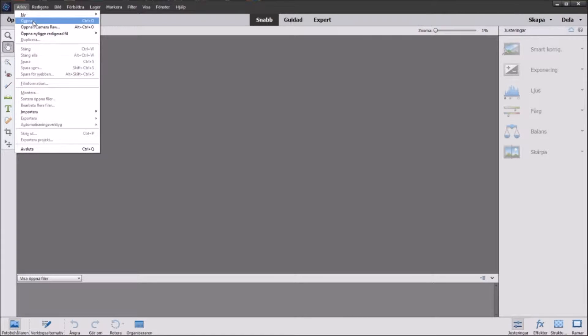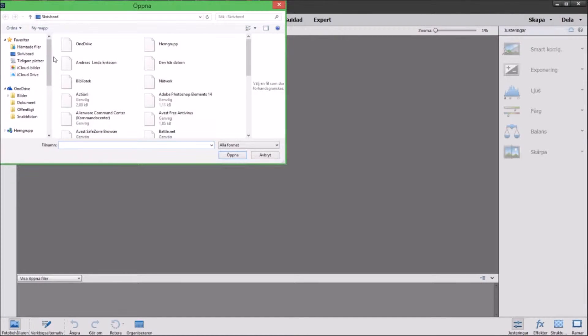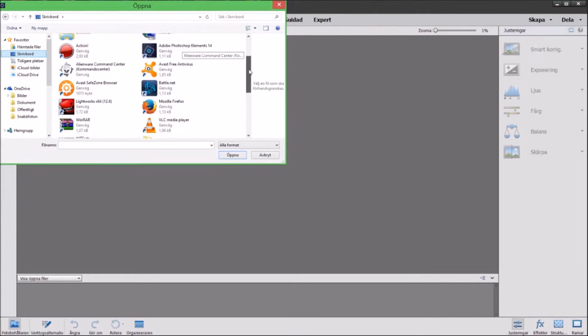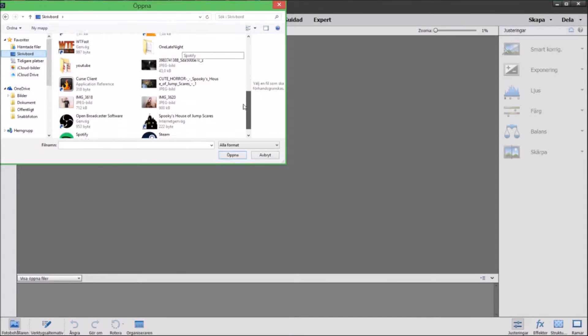So we open up a picture that I picked from Google from our desktop here and this is in Swedish so don't mind this, I'm explaining what to do.